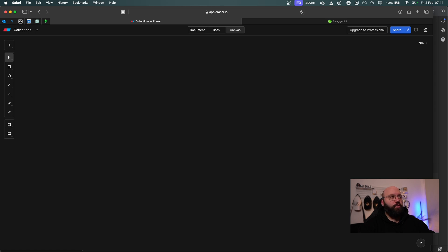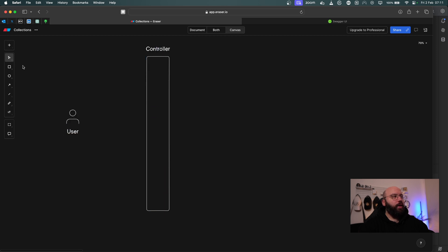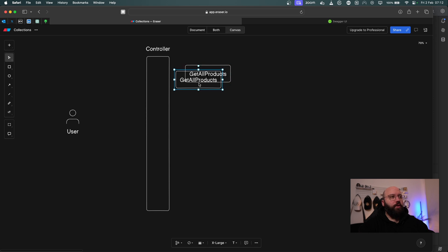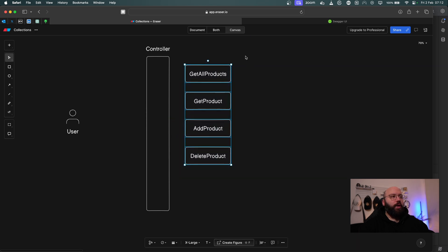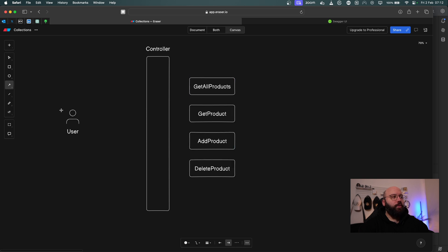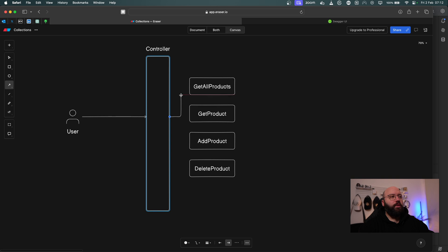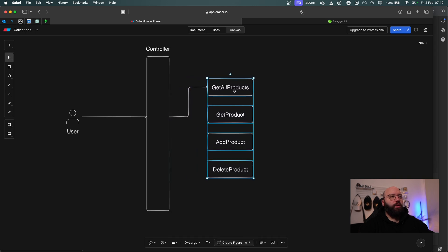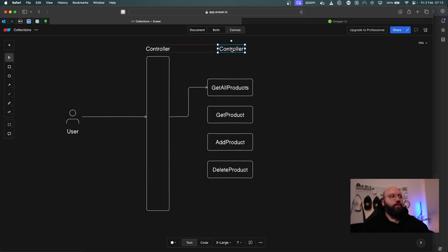Let's understand the flow of an API call and then see how middleware will affect it. We have a controller with a user, and different actions inside — for example, in a products controller: get all products, get a specific product, add, delete, etc. When a request comes in, it goes to the controller, which finds the right endpoint and routes the request to the appropriate action.